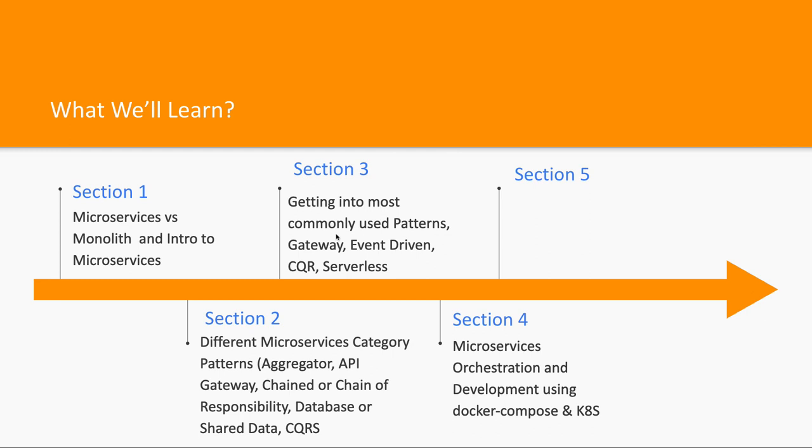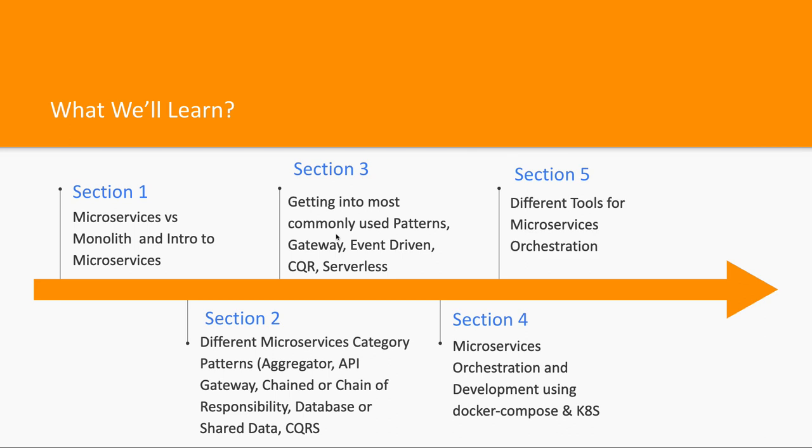We'll be using containerization to create microservices on our local machine—one service per container. Then we'll establish the required communication between these containers locally, simulating this with Docker Compose. In Section 5, we'll discuss different tools for microservice orchestration and what it actually is—it's all about tooling and building microservices on your local workstation.